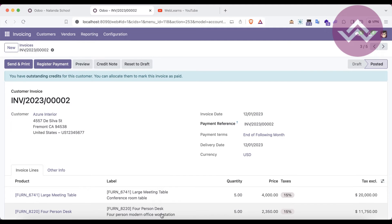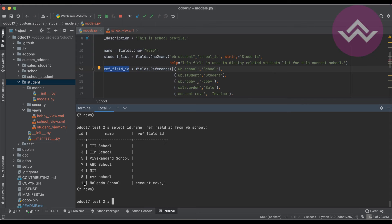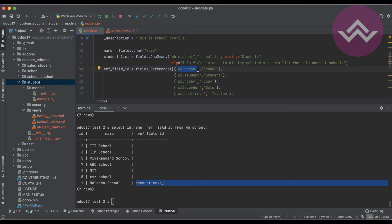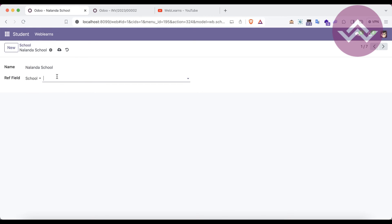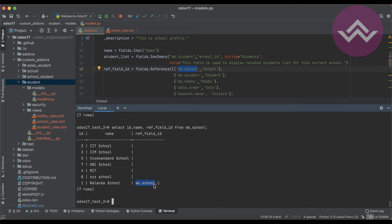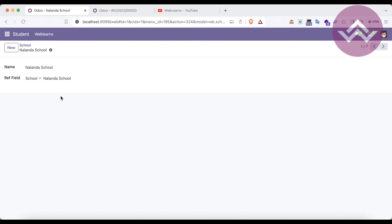Now I choose a different one — Invoice — and the invoice ID is 1. You can see the same record now stores a different model and ID. Compare this to many-to-one, which is an integer field storing only a foreign key to one specific model — it can't work with multiple models. In the reference field, for example for Nalanda school selecting ID 1, it stores as 'wb.school,1' in the character field.